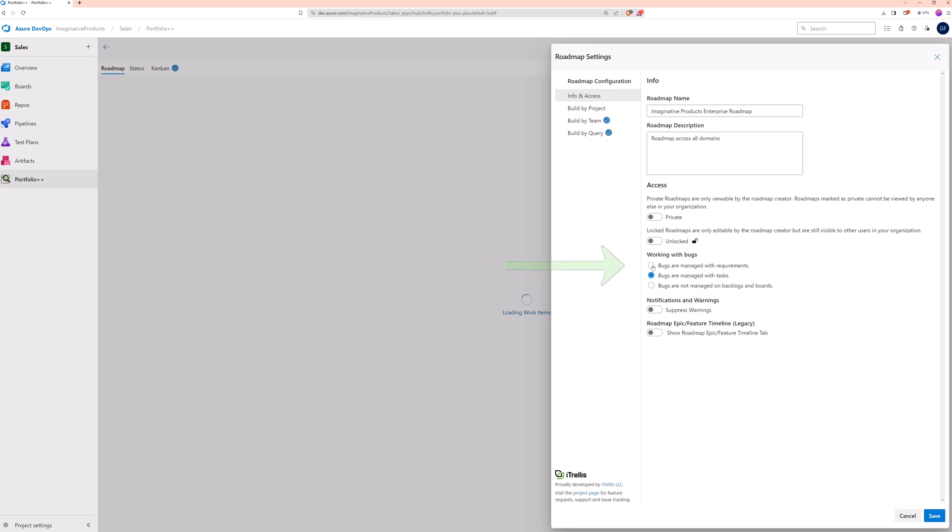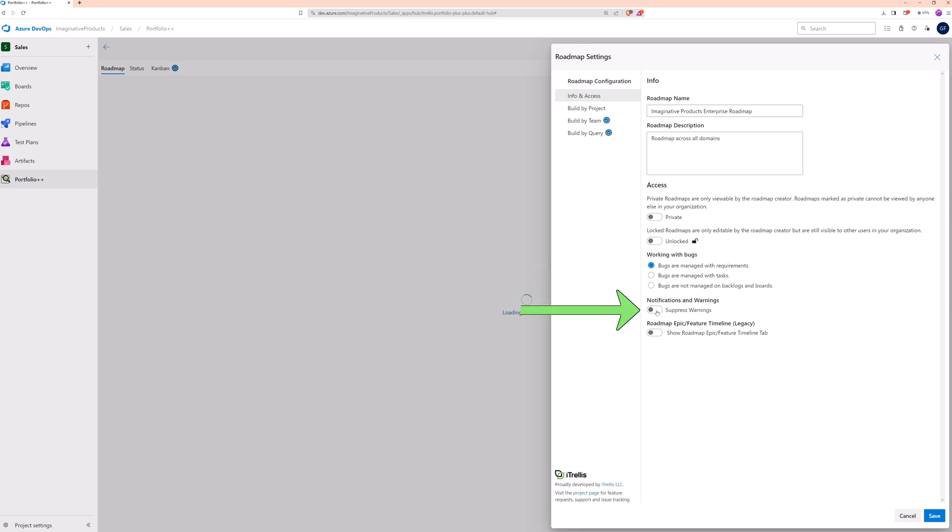Regarding bugs, all teams don't handle them the same way, so you can choose to represent them as requirements or tasks on your roadmap. Portfolio++ includes helpful notifications and warnings, but if you don't want to see them, use this toggle to turn them off.